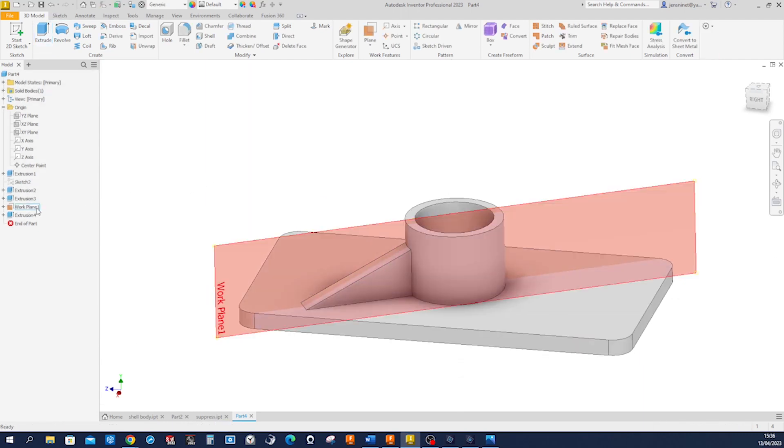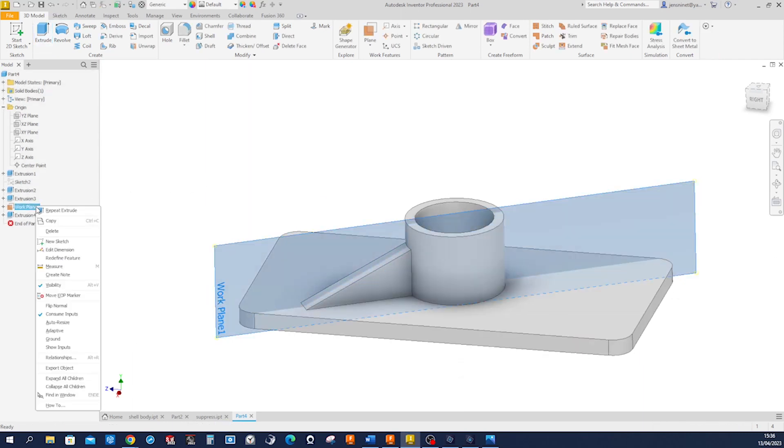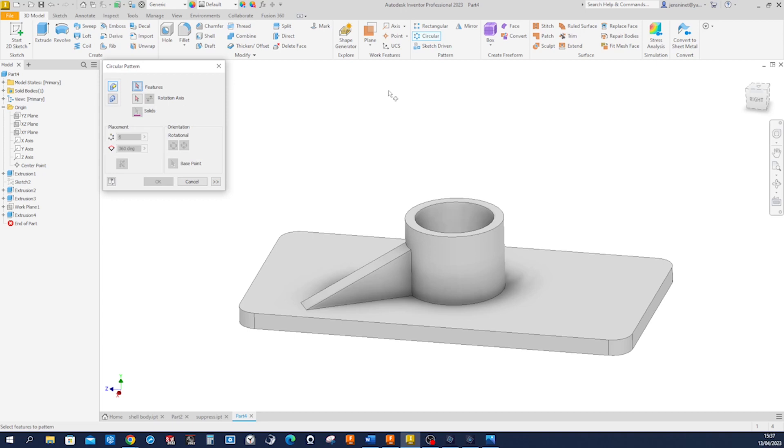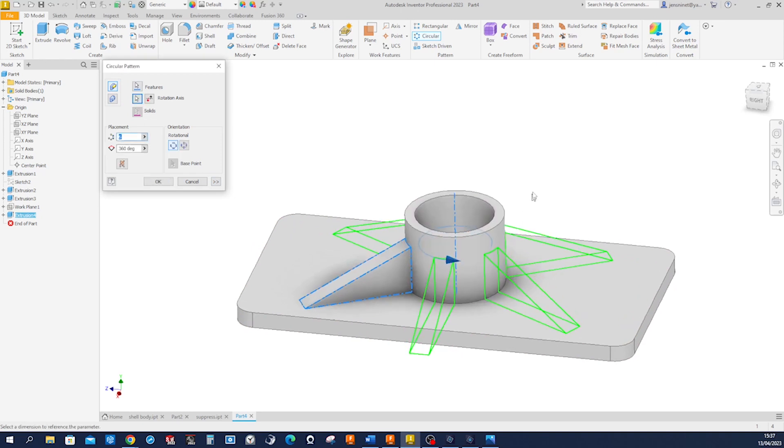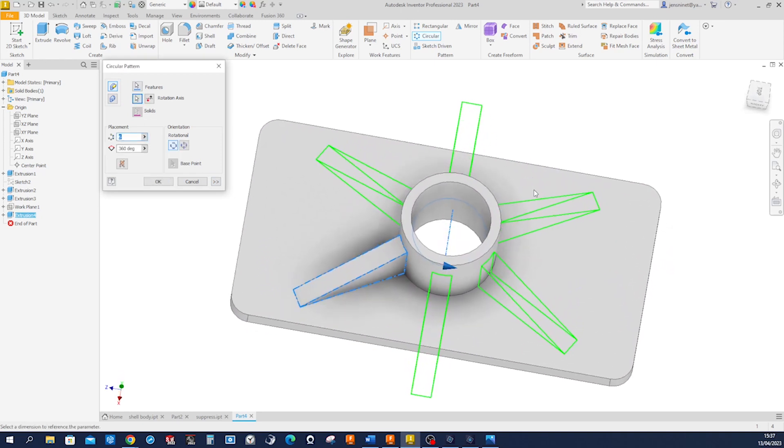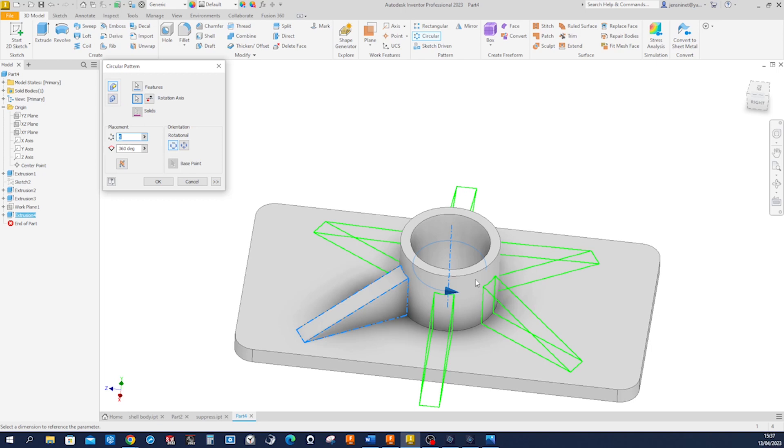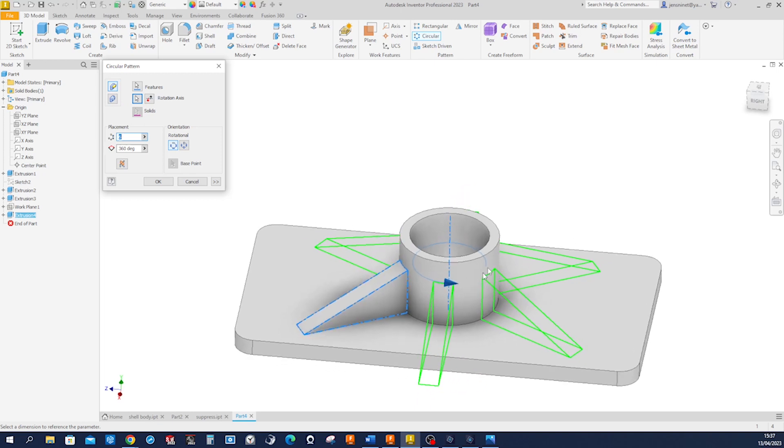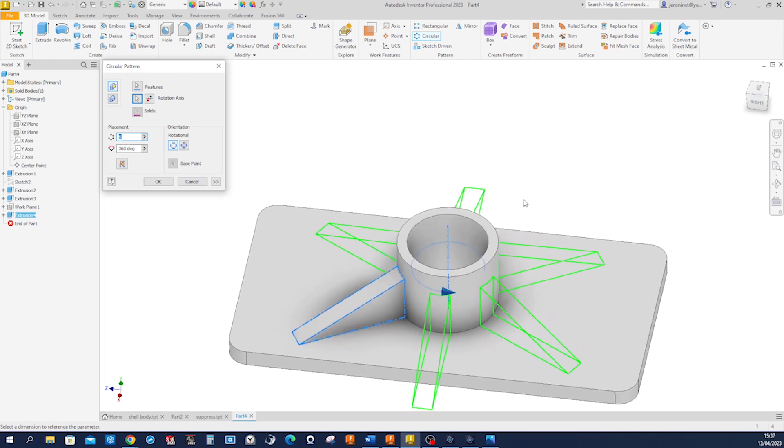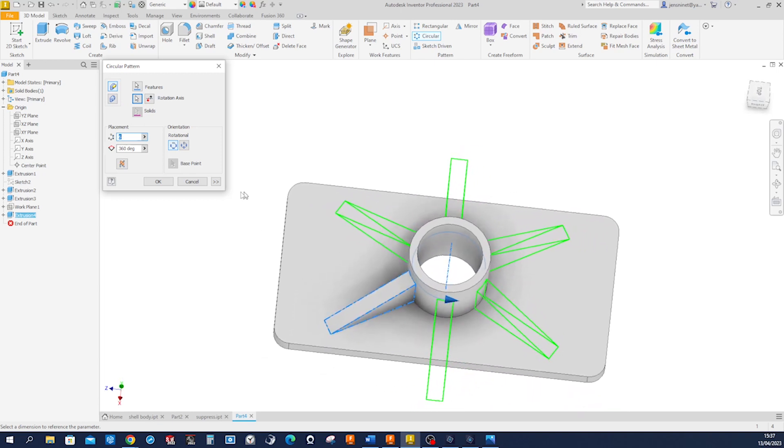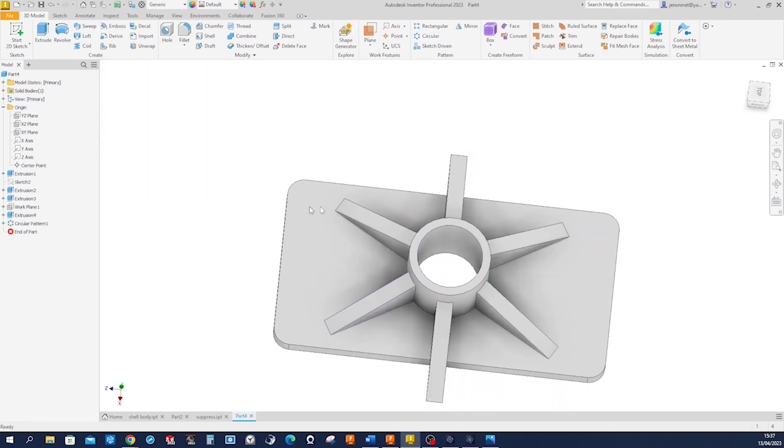Alright, we can hide that plane visibility and make a circular pattern. So feature is that one, axis is that one. Okay, we pick the axis by the cylindrical face. So right now we got six, we accept that.